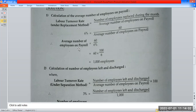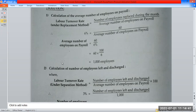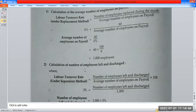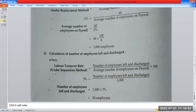The average number of employees on payroll equals 60 divided by 6%, which gives us 1,000. So the average number of employees on payroll is 1,000. The number of employees on payroll equals the number of employees left and discharged.